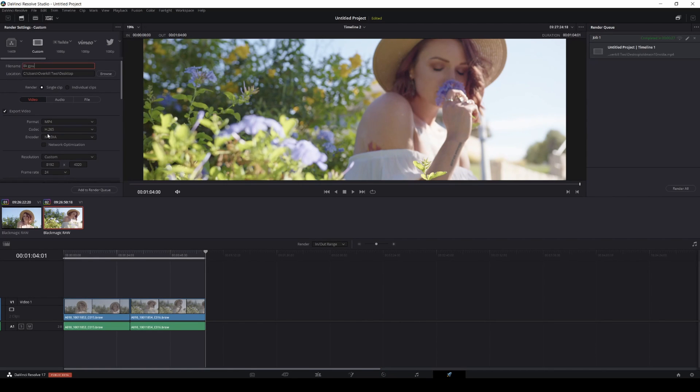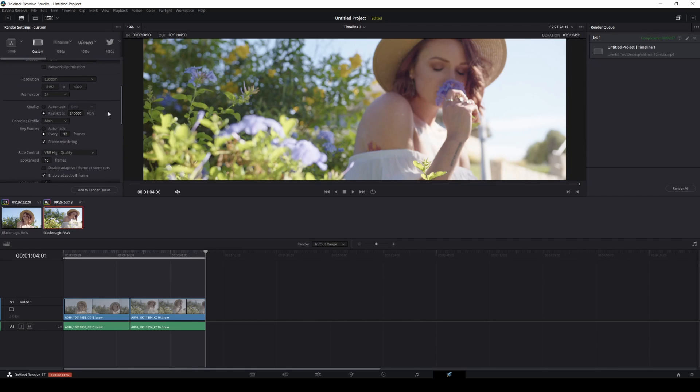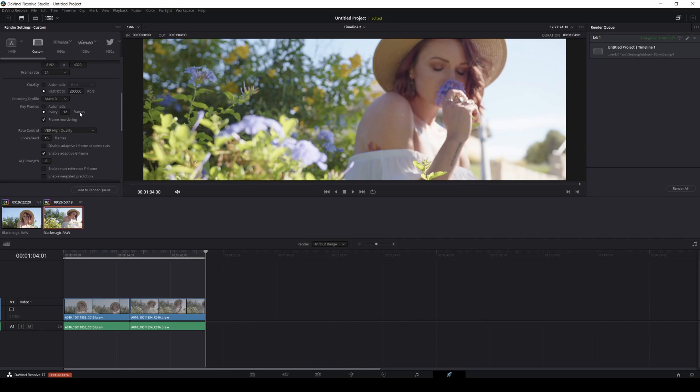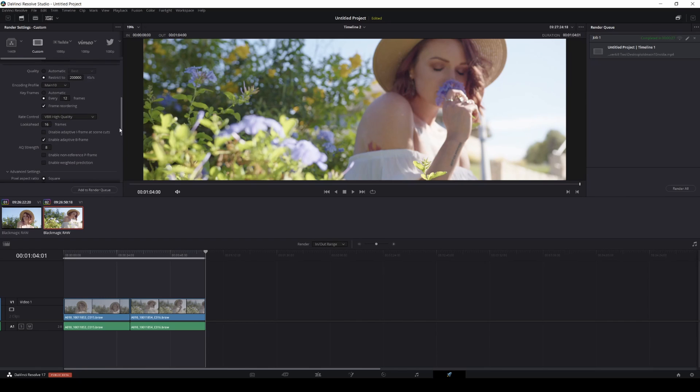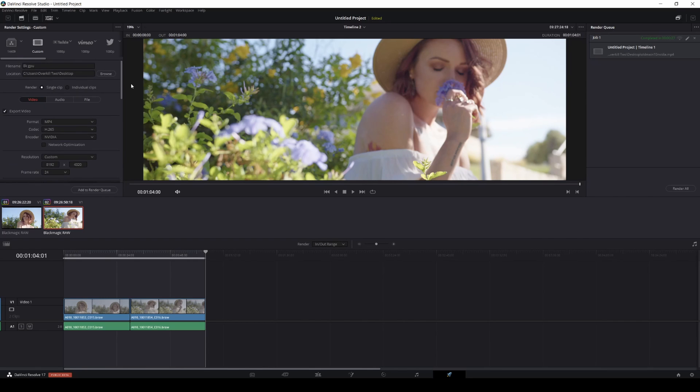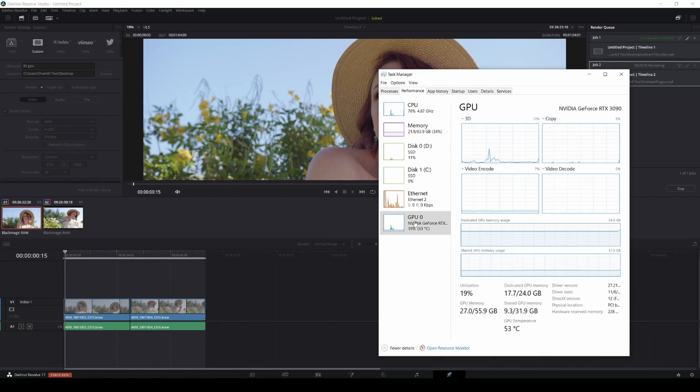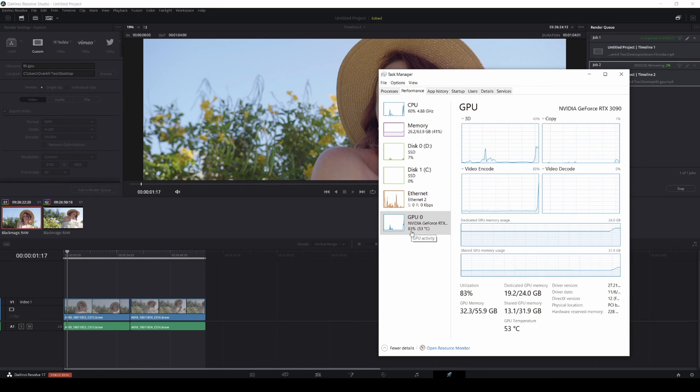Let's go ahead and go here. I'm going to name this 8K GPU. I'm going to go to H.265 NVIDIA. I'm going to go with, let's go ahead and go to 200,000, one two three, and we're going to do Main 10, high quality VBR variable bitrate every 12 frames. Then video and let's go ahead and do this here. Let's add to render queue, render, and let's take a look at our GPU here. Now this is 8K rendering for a minute.